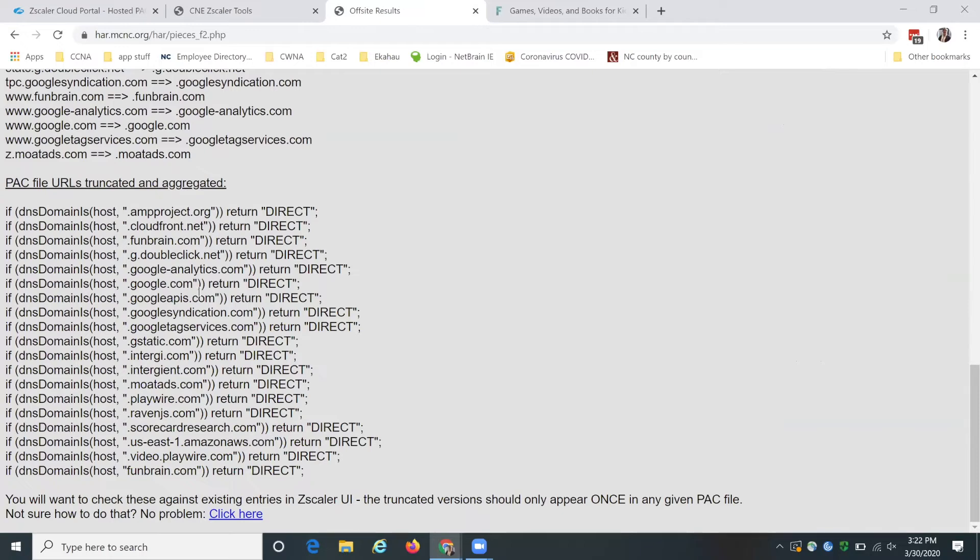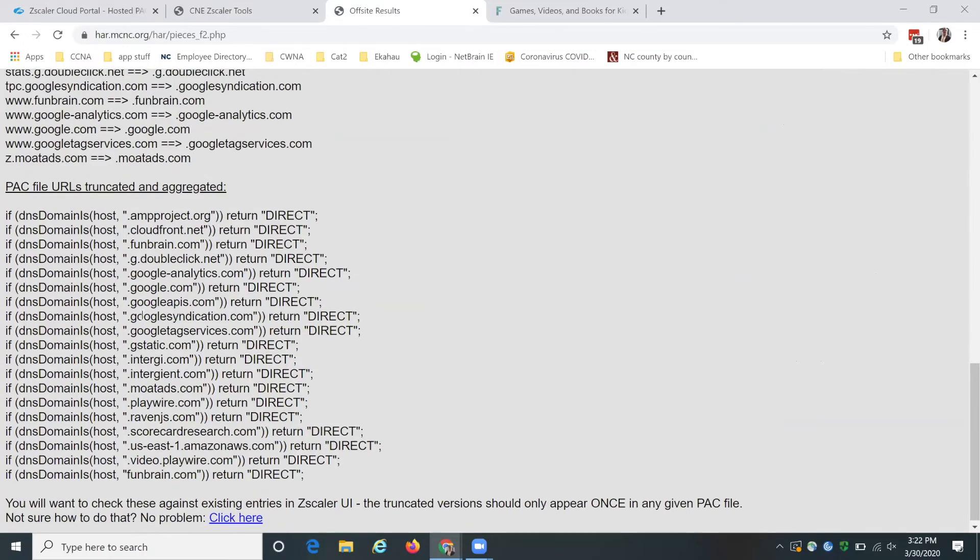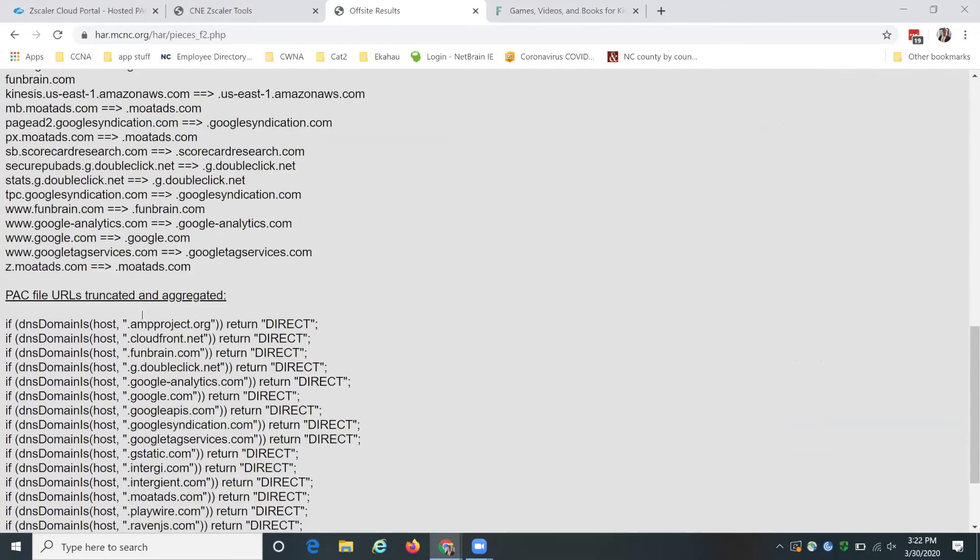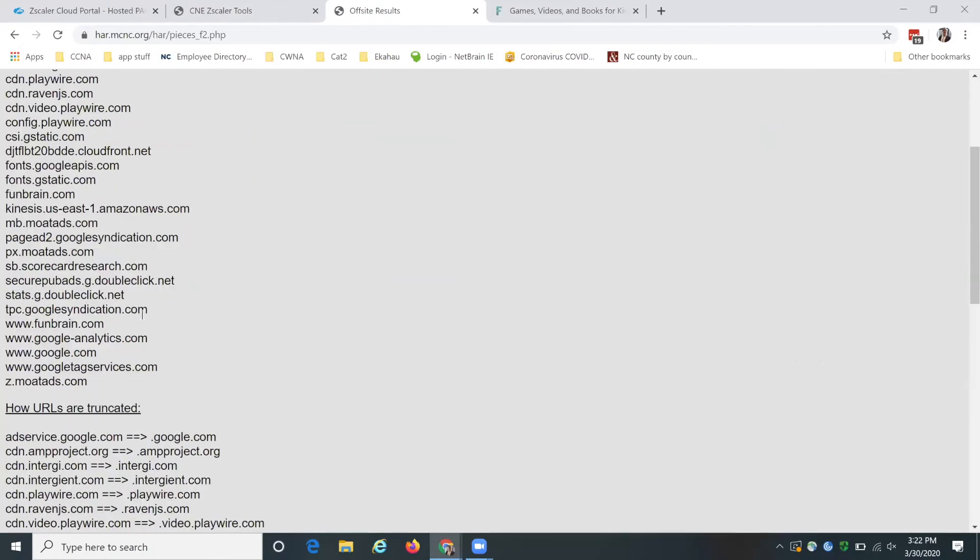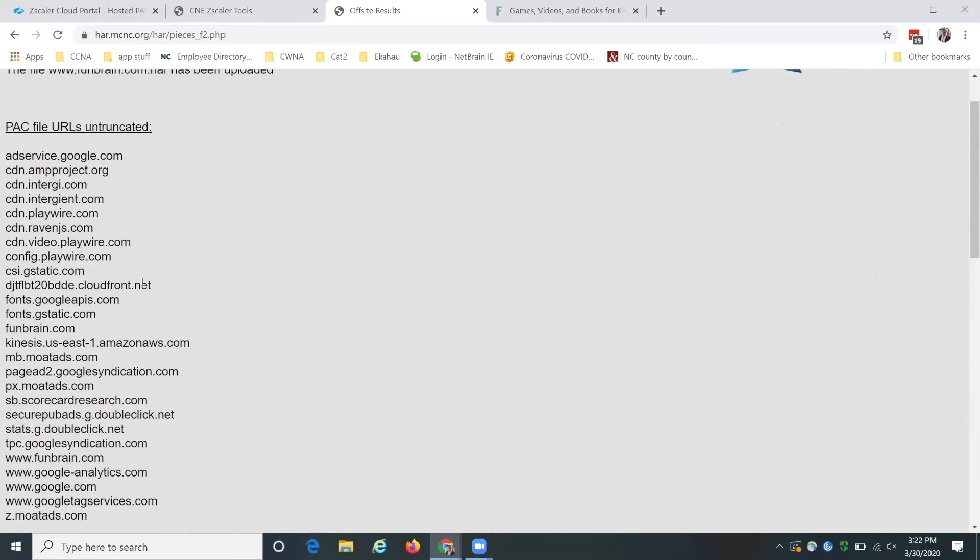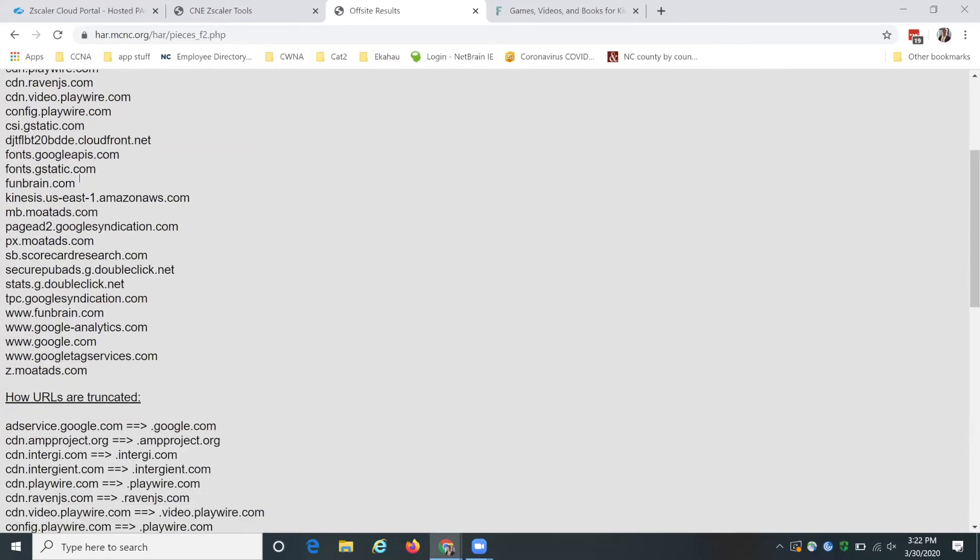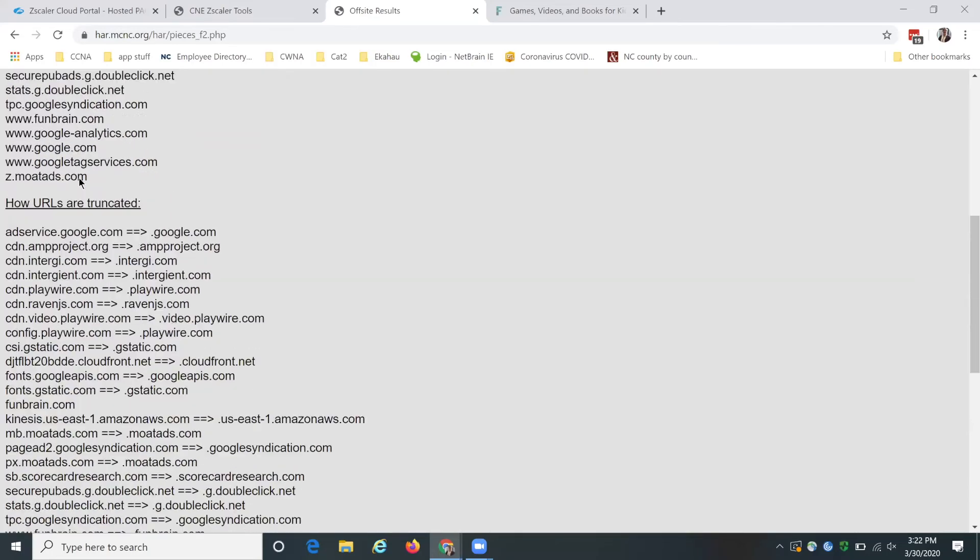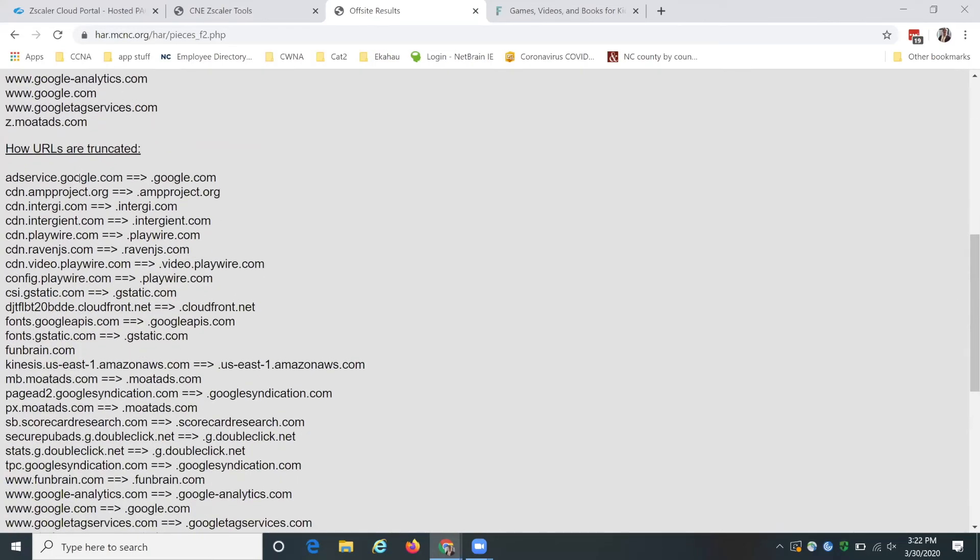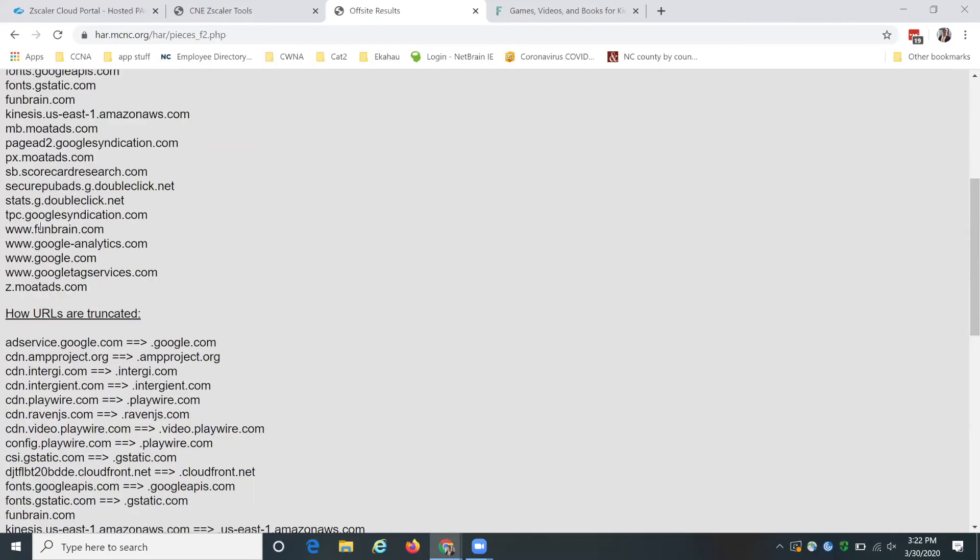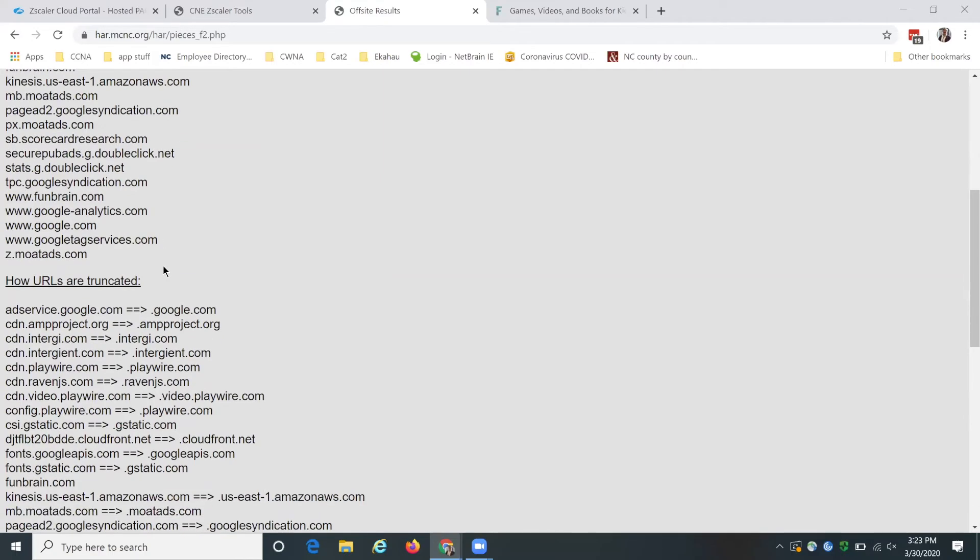So now you have this nice list of pack files that have been truncated and aggregated. What you see here, this is just the raw data that has been pulled out of your HAR file. So these are all of the different URLs that the analyzer is seeing. And then this is showing you how it's truncated. So anything that's www.google.com backslash will get just aggregated down to google.com.